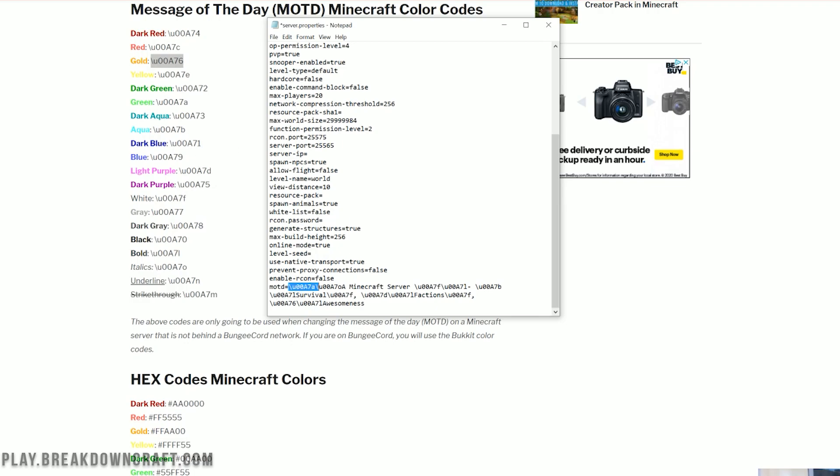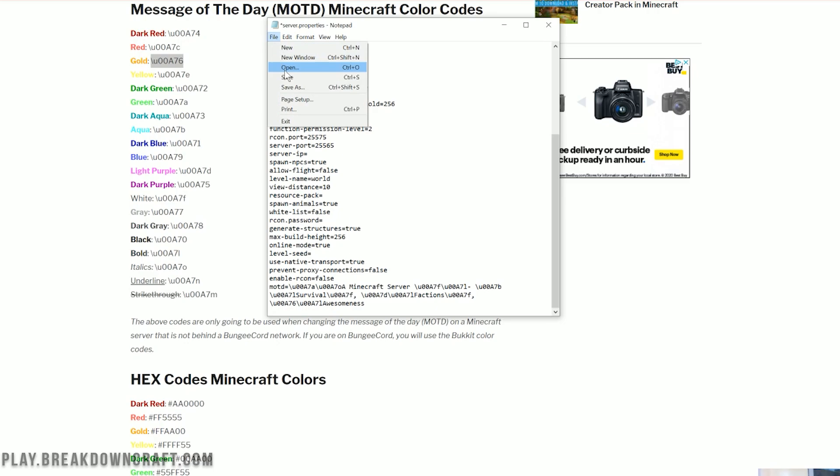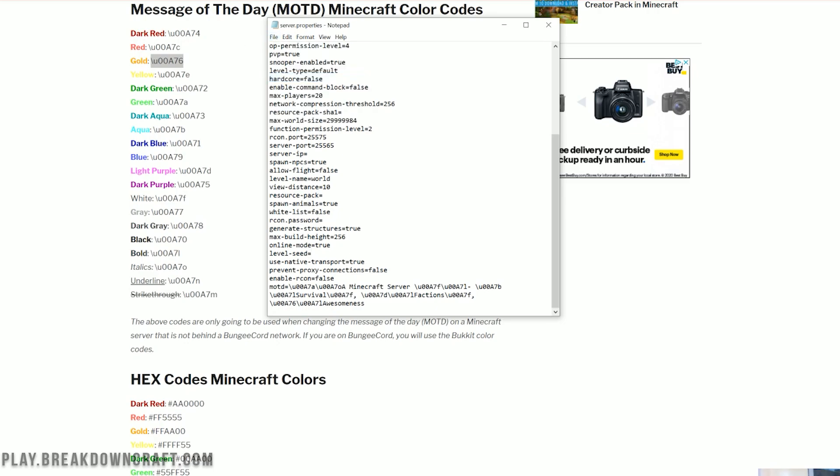Once you learn what these color codes are, you can identify them by the last character. Lowercase 'a' is always green, lowercase 'o' is italic, lowercase 'f' is white, and 'l' is bold. Once you start to pick up those patterns, it becomes super easy. At this point, we can go ahead and save our message of the day.